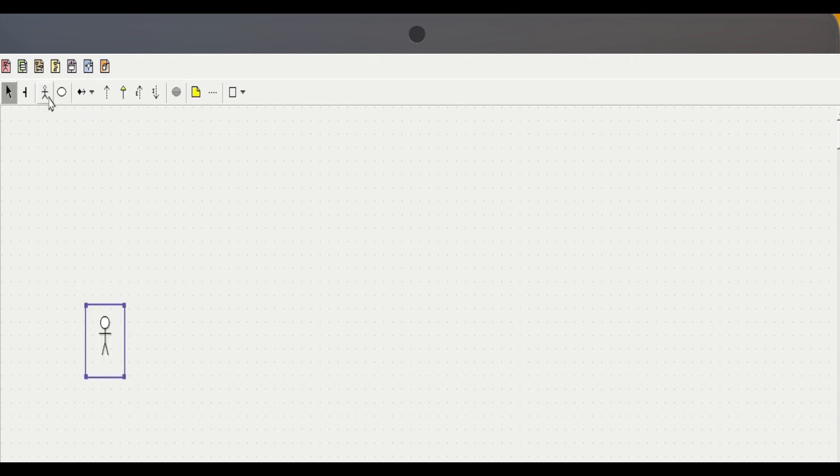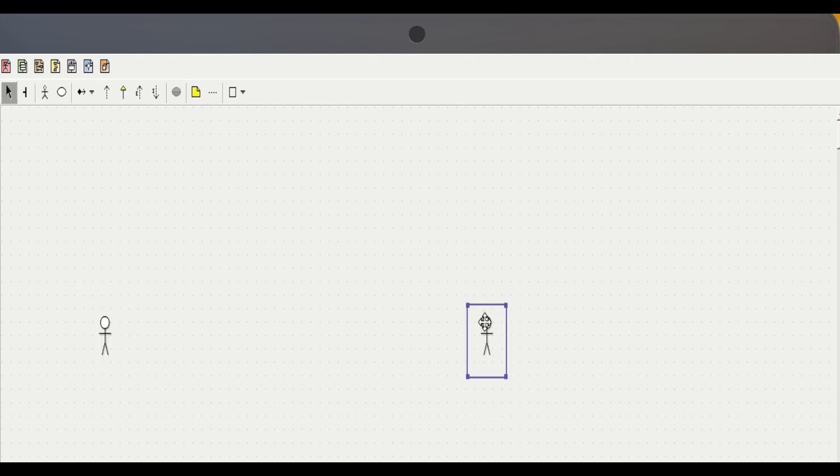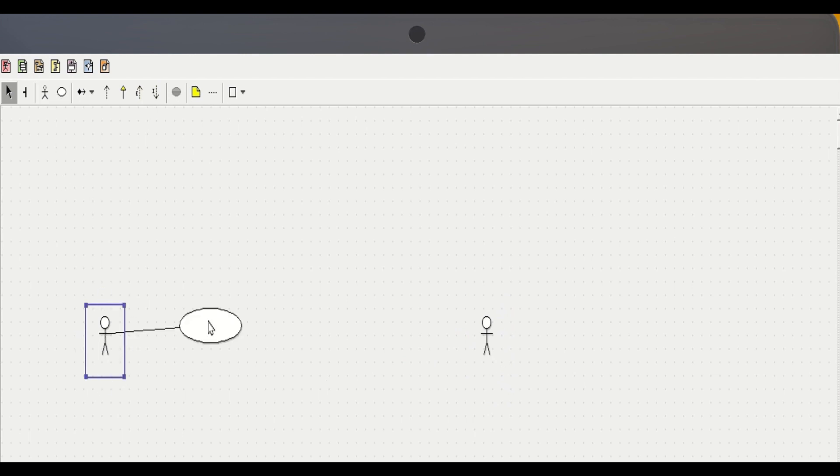Here we have different options such as use case, class diagrams, etc. Let's draw a use case diagram. Here is an example for a school management system.